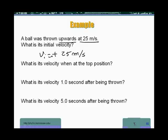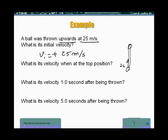What is its velocity when at the top position? If you consider an object moving up and then down, the top position is determined by the object momentarily stopping before falling back. When we throw an object up, its velocity is pointing in the upward direction — that's my 25 meters per second — and it's going to slow down at 10 meters per second every second, since the acceleration is minus 10 meters per second squared. The velocity is up and the acceleration is down.